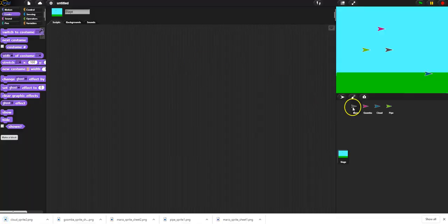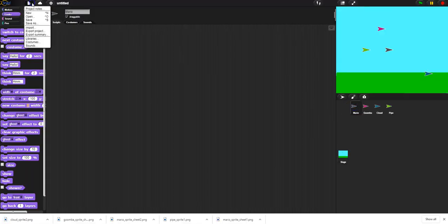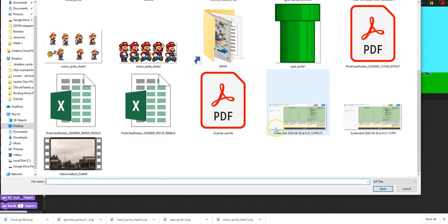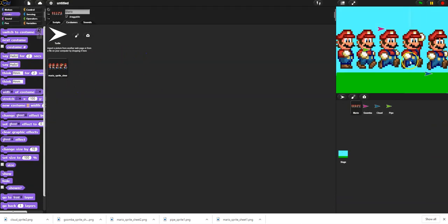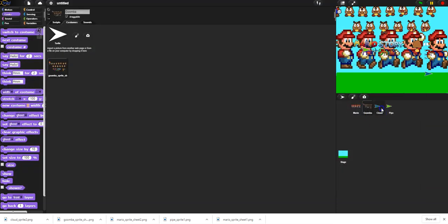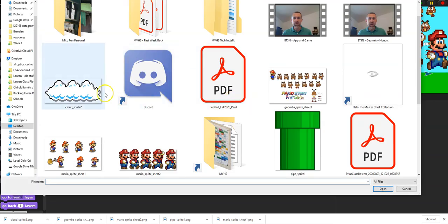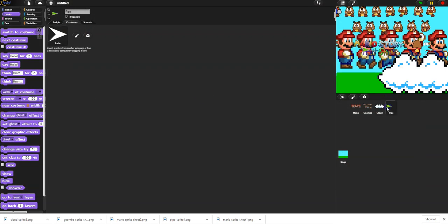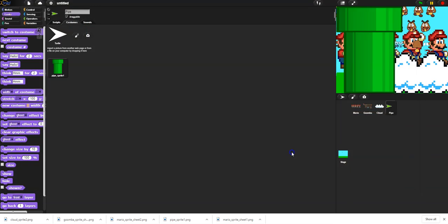I'm going to click on Mario, go up here, and import a file. I'll import the Mario sprites - there are the costumes now, though it's too big and we'll change that. I'm going to go to Goomba and file import to get my Goombas. Then go to Cloud, file import for the cloud, and then go to Pipe and file import the pipe.